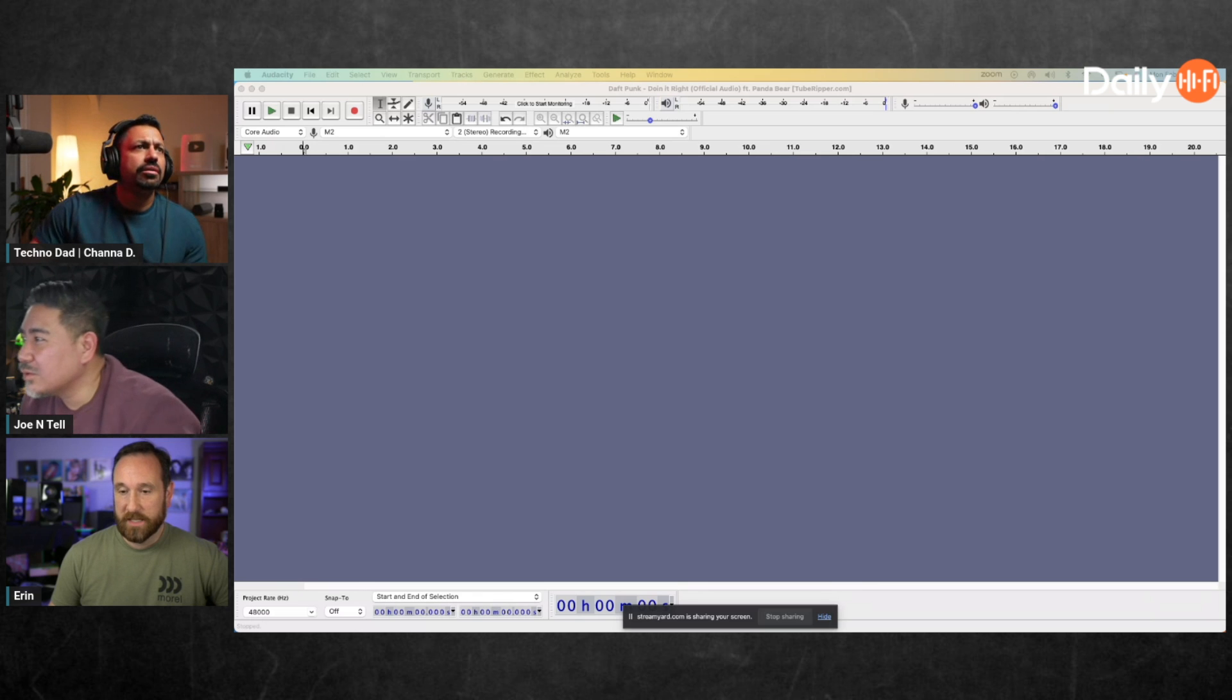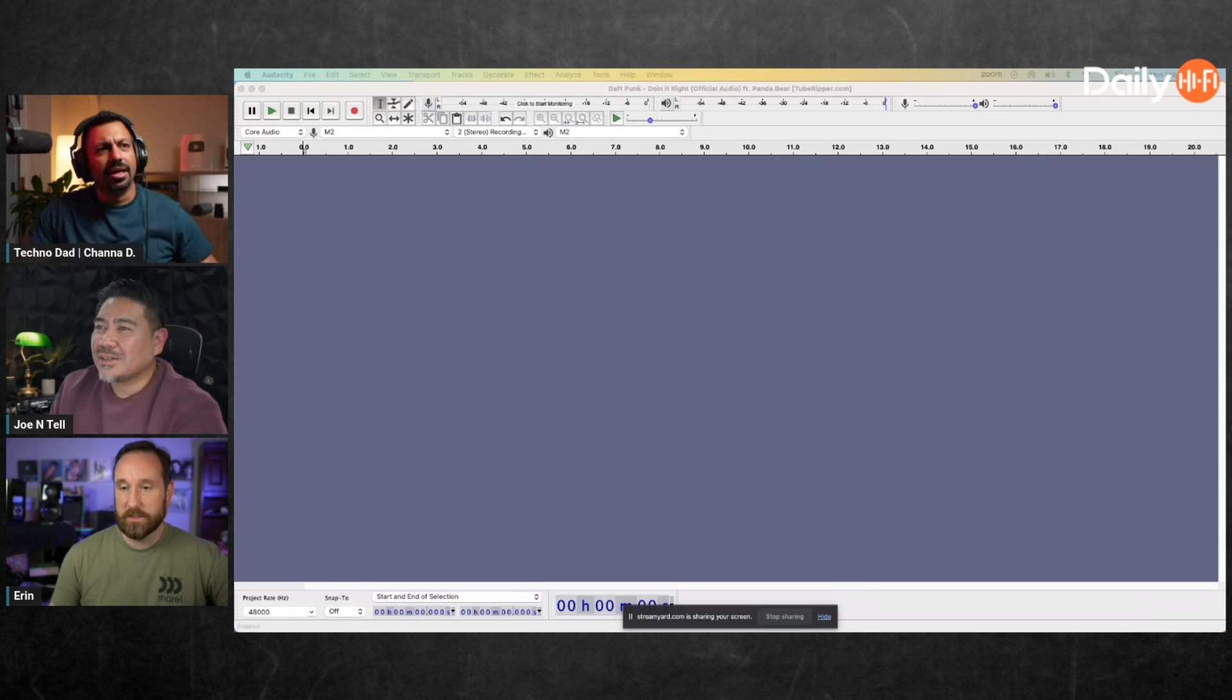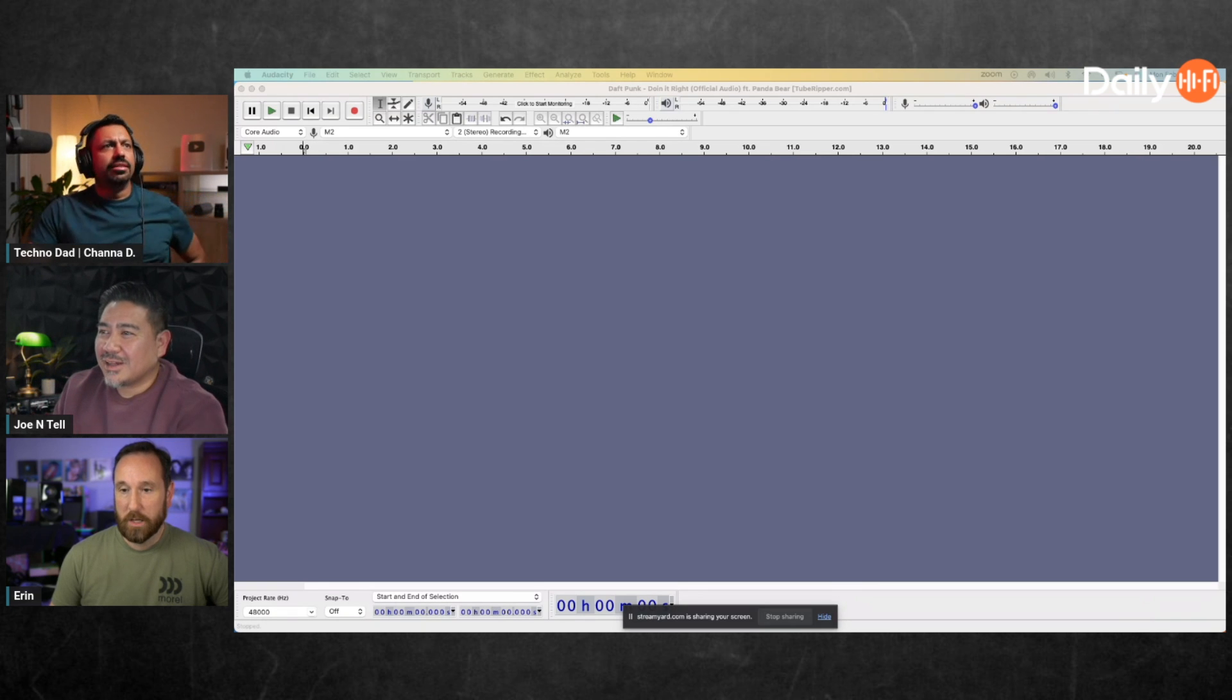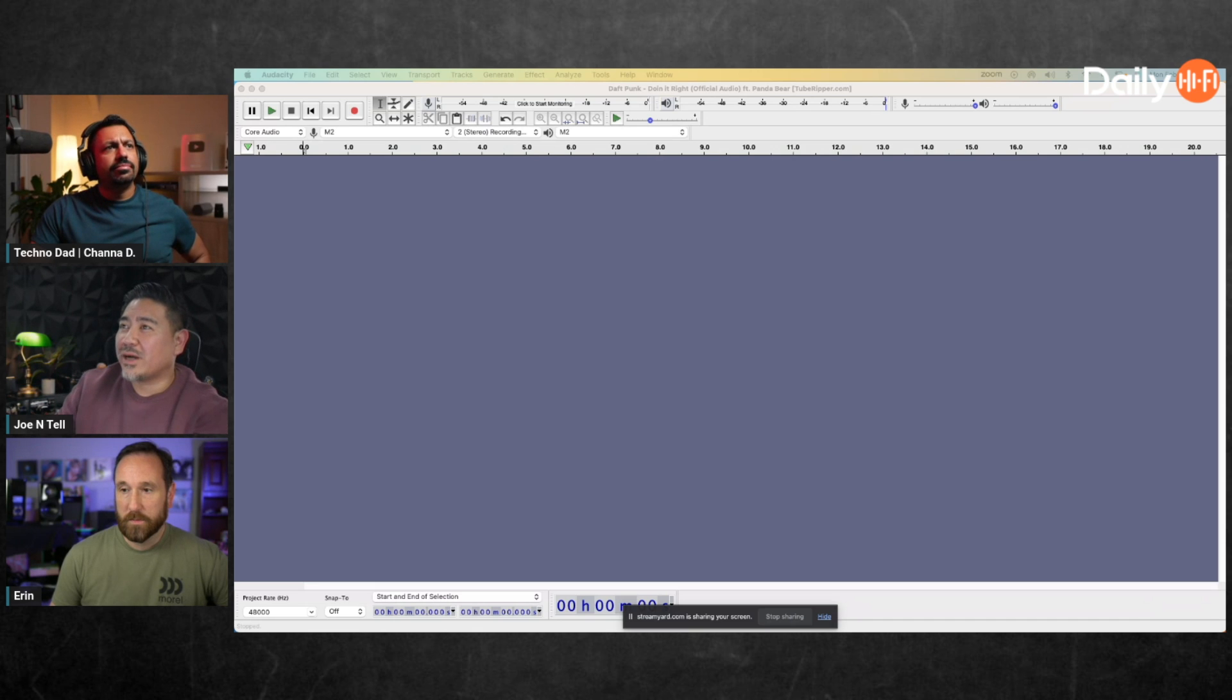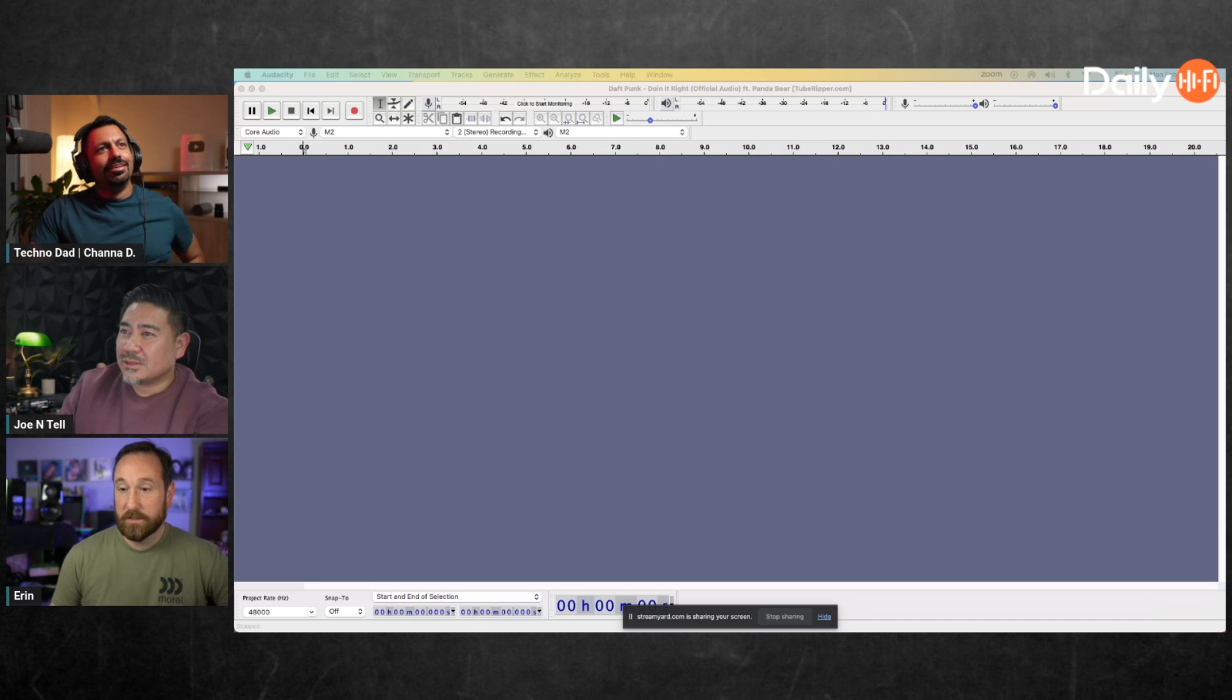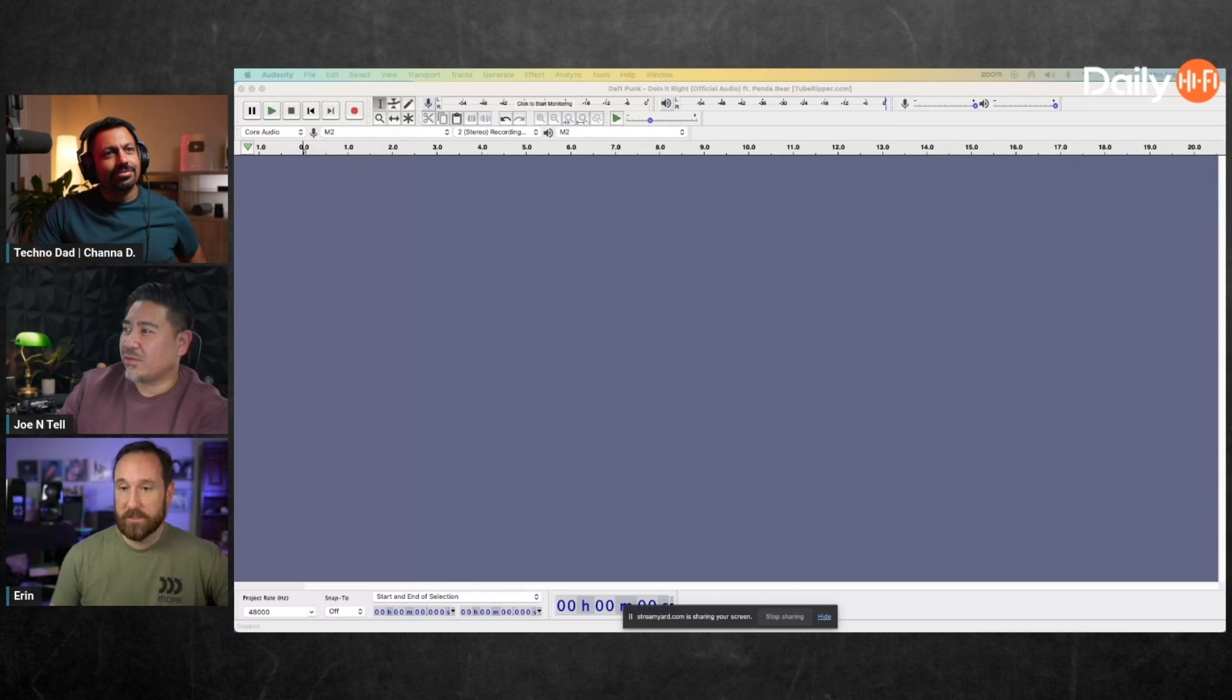I just learned you can import a file into Audacity. Yeah, it's pretty cool, pretty nice.